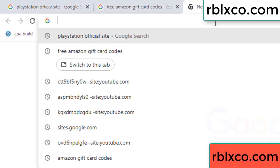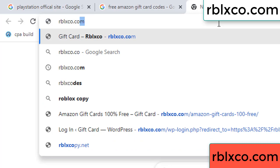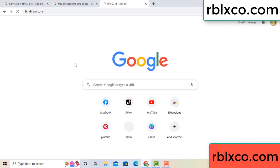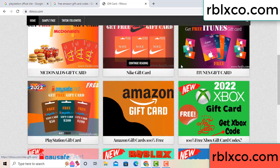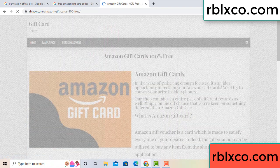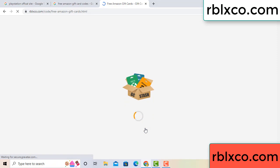Just go to a new website — Google search rblxco.com. On this website, click Amazon gift card. Just 30 seconds wait.